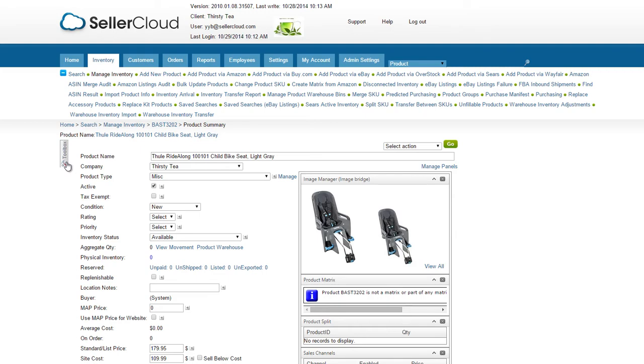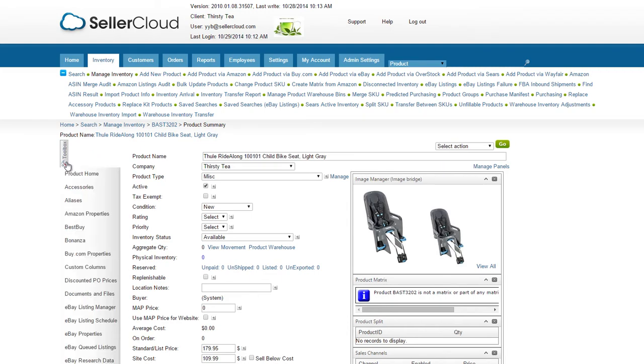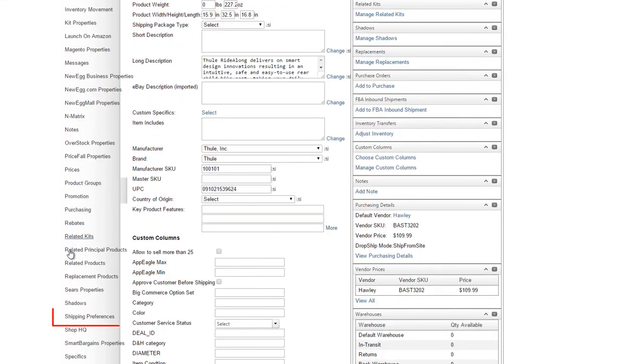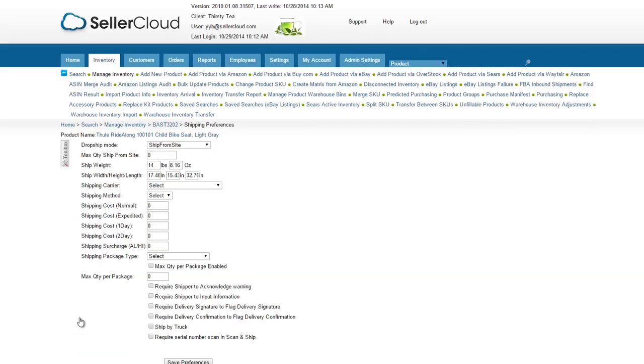Open the toolbox on the product level and scroll down to the Shipping Preferences tab. On the Shipping Preferences page, use these settings to configure the max quantity.